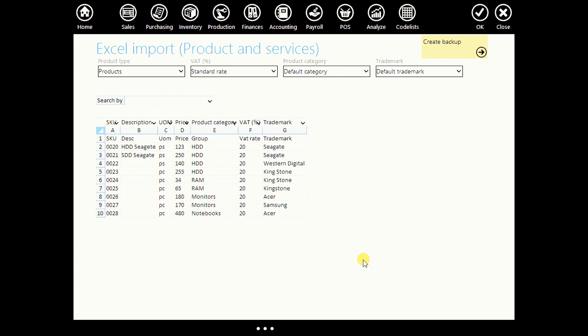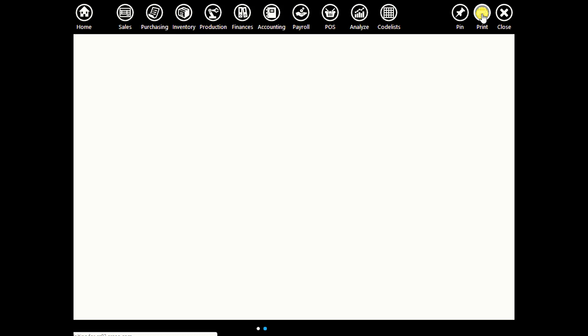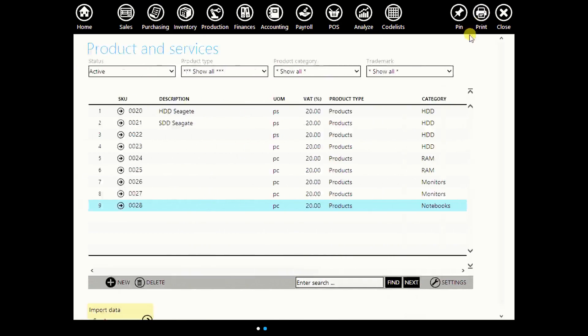But when you open your list in ERPG, you will see first 100. You will import this list by clicking on OK. And here it is. This is our list.